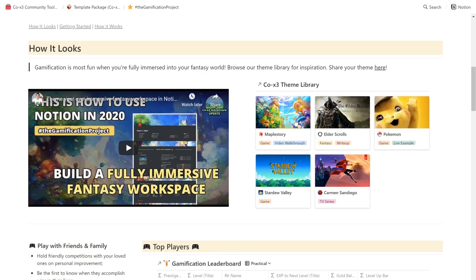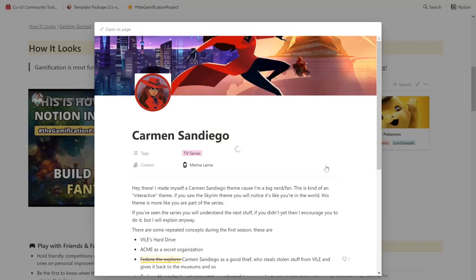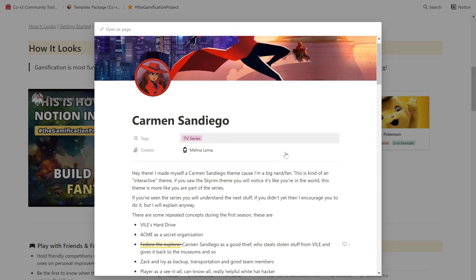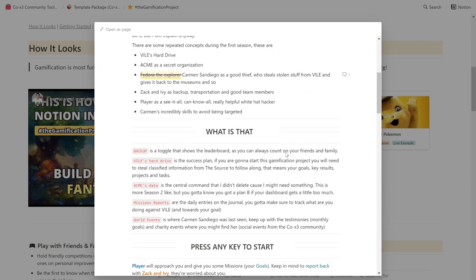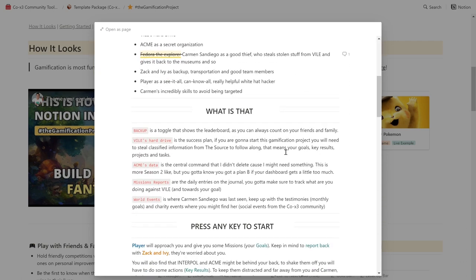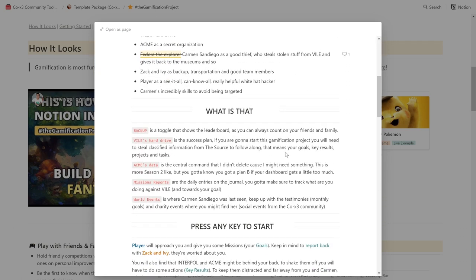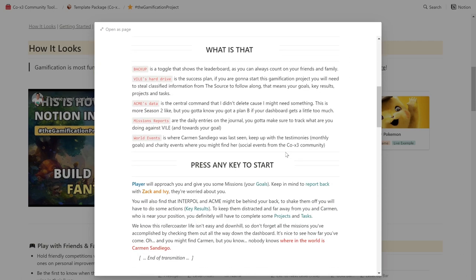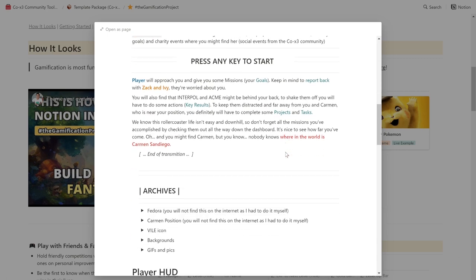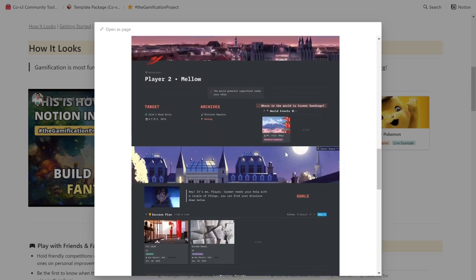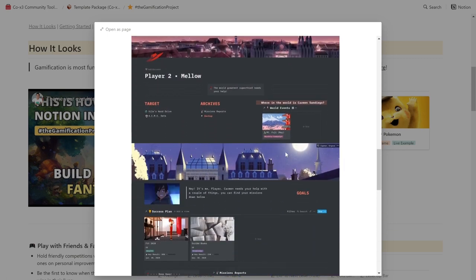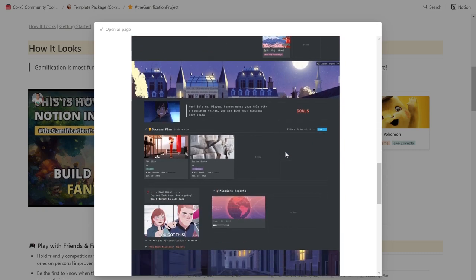The first section you'll notice is that using our templates, you can completely theme your workspace to be fully immersed in your favorite fantasy world, and you can draw inspiration from our community-submitted theme library, where our members have taken the care to explain the reasoning and story behind each of their themes. You can check out how to do this in my build with me video.